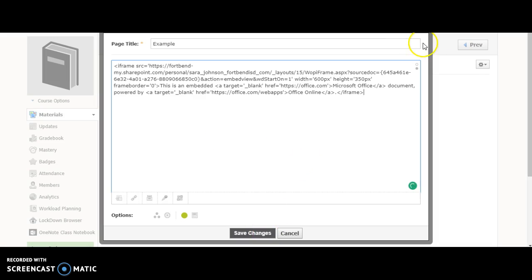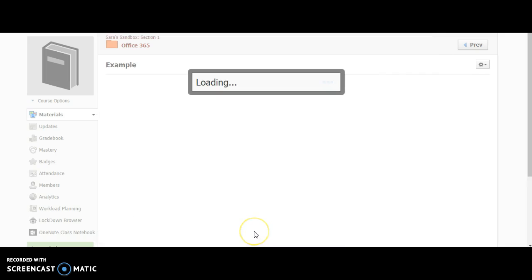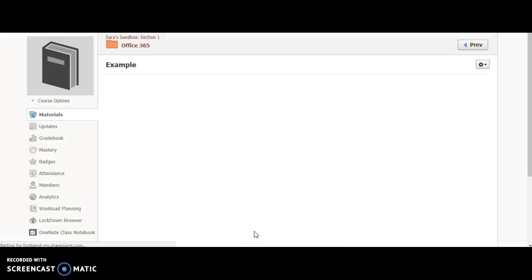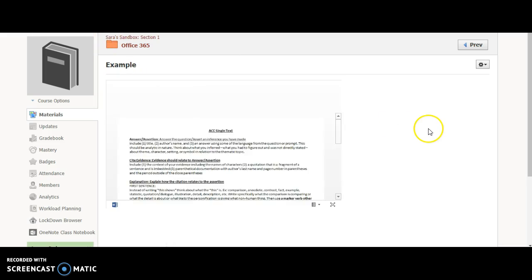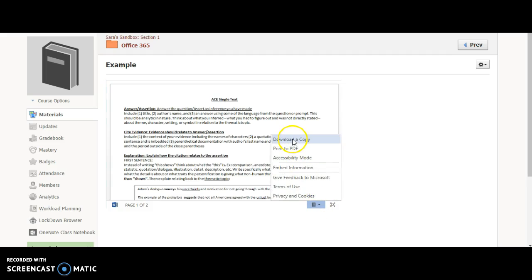I can go back to visual if I so chose. Anything that's an embedded link will always look orange — an orangey-yellow color. Then I can press 'Save Changes.' Once I'm in there, you're going to see it load up for a second. You'll also see you're going to be able to make it full screen. Students will also be able to copy, download, or print to PDF so they can go back and look at it.